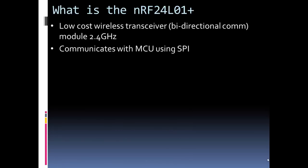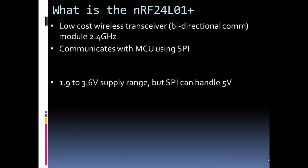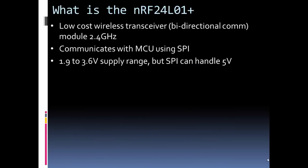It communicates with a microcontroller like Arduino using SPI communication. Its power supply is fairly flexible. It can go up to 3.6 volts, so you can use the 3.3 volt output on an Arduino Uno. What's nice is its SPI can handle up to 5 volt logic, so you don't have to worry about level shifting. And if you're using 3.3 volt logic, it'll work fine as well.